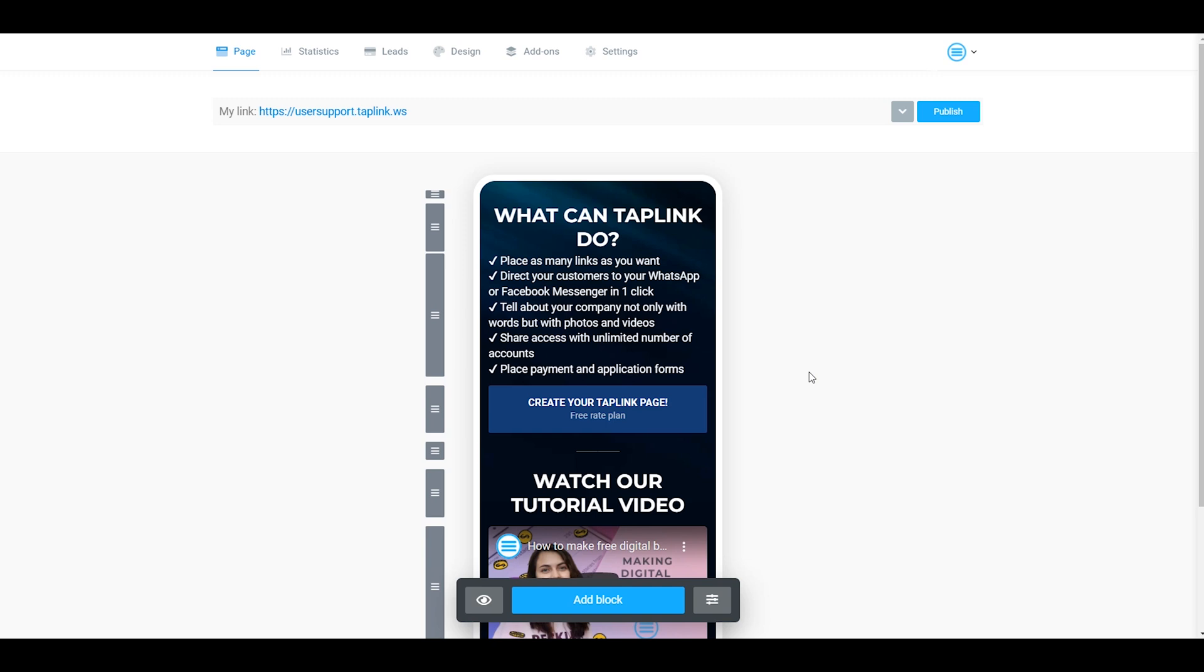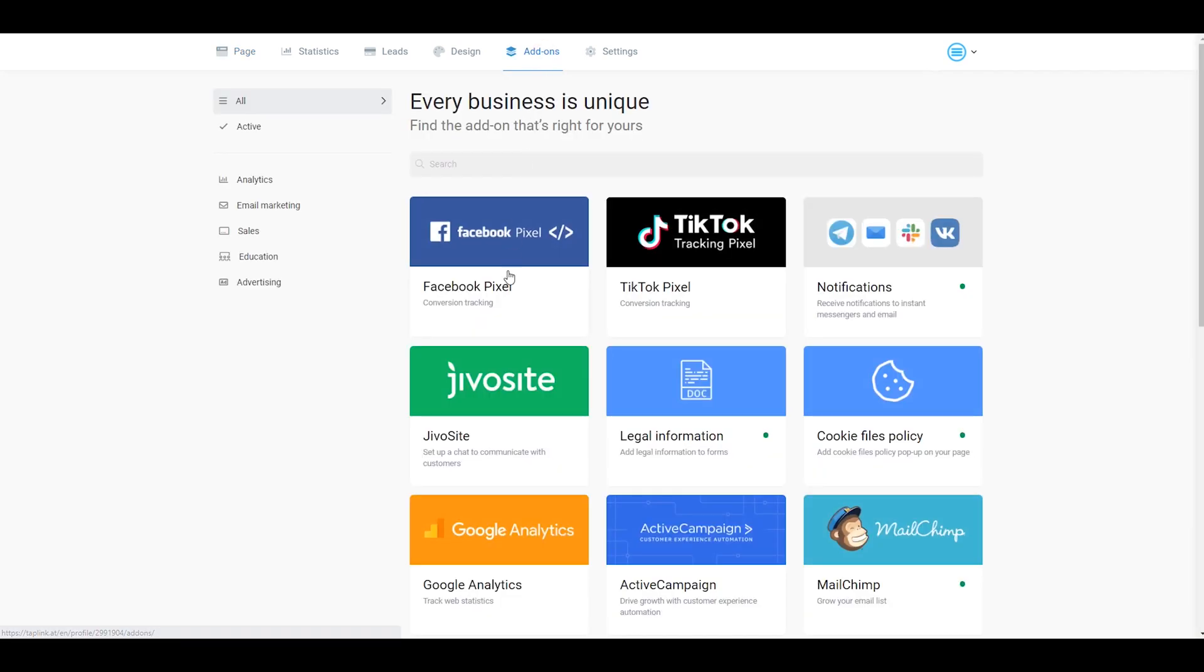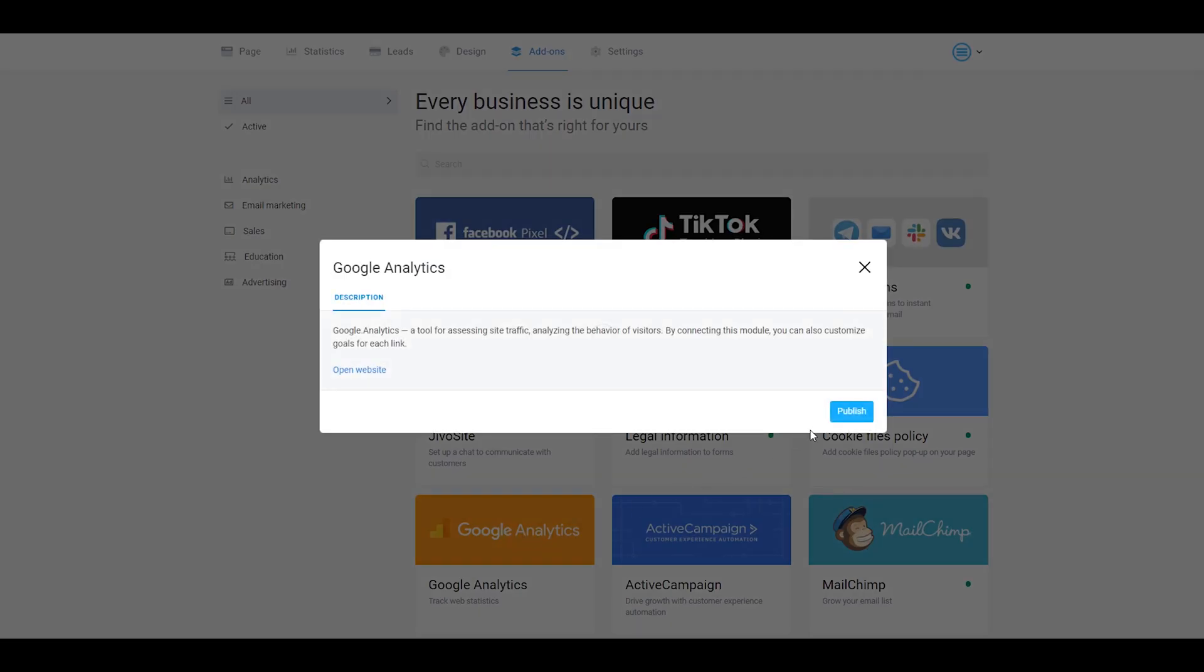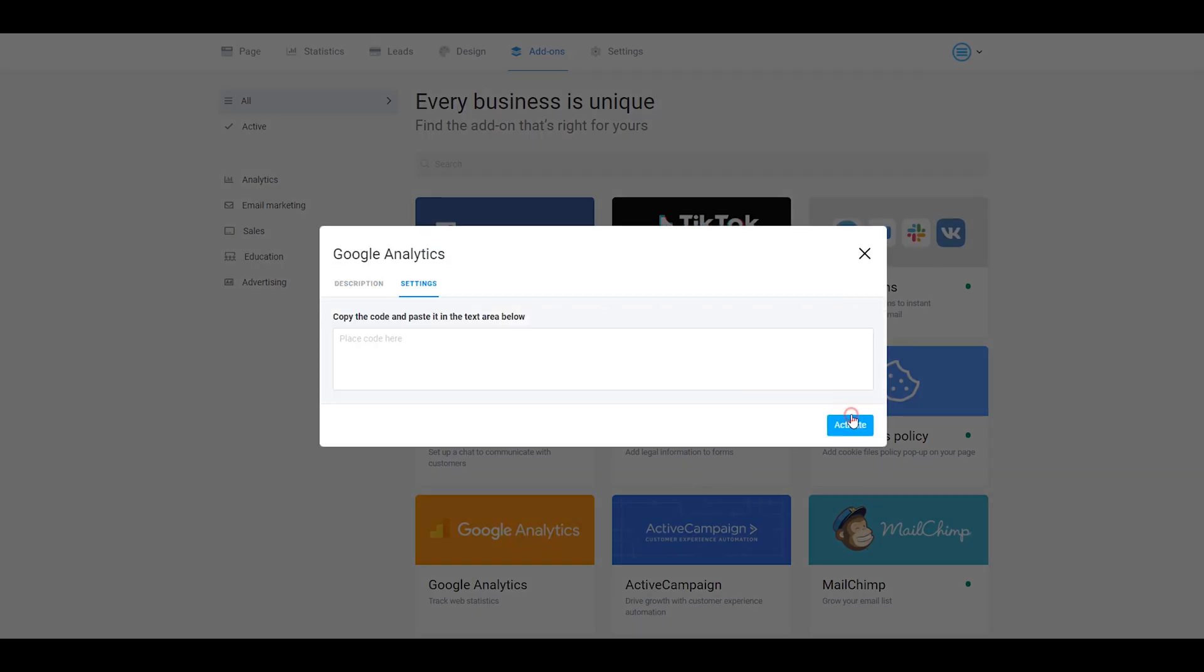Once you are in your Taplink account, you should go right over here to Addons and here you will see Google Analytics. You should click on Publish. As you can see, you need to place a code here.